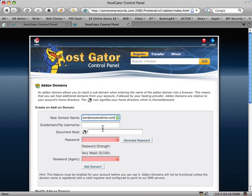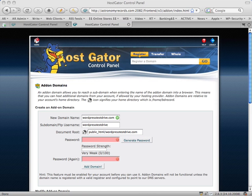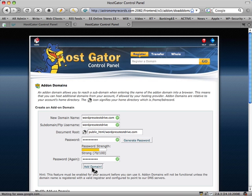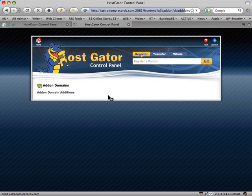Type in the full domain — wordpresstestdrive.com — and it will complete the rest for you. It's going to create a subdomain and a folder called WordPress Test Drive, and put it in your folder. That'll create a space for our new WordPress installation. Generally I create a password in advance and write it in a text document so I don't have to remember it. Then click 'Add Domain.' If we've done everything correctly with the DNS settings, it should all go smoothly.